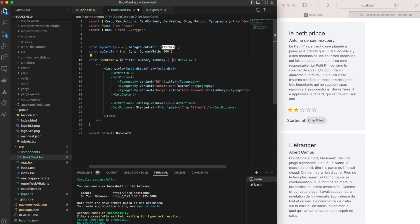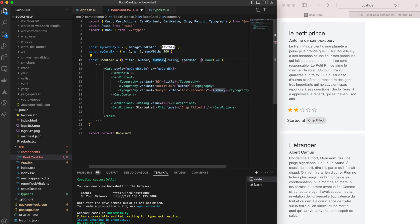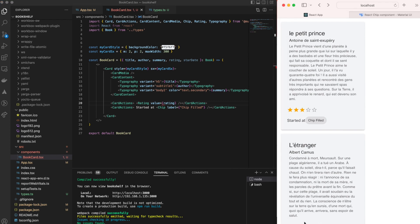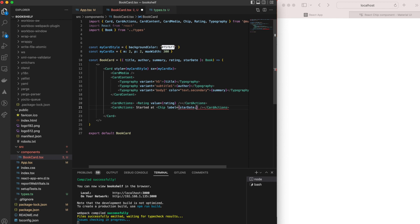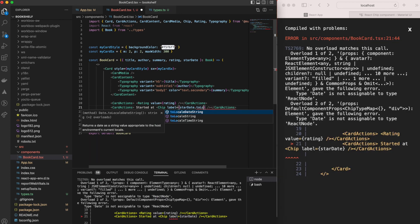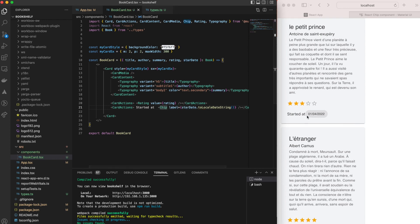We update the BookCard component signature to add the new props: 'rating' and 'startDate'. We use dynamic placeholders for both. For startDate we use the toLocaleDateString() function to convert the Date object into a readable string. We also add the 'sx' property to the Chip component, setting its marginLeft to 2 for some spacing.